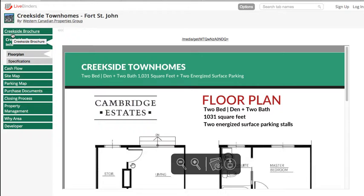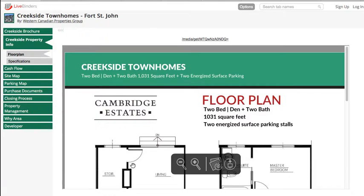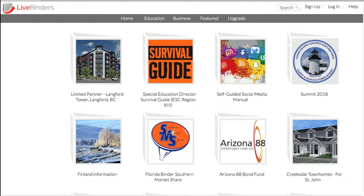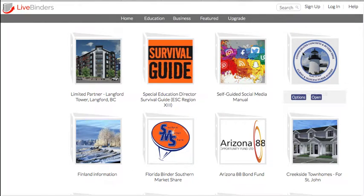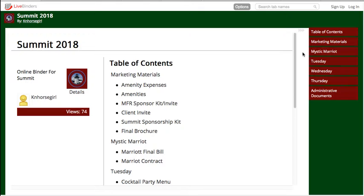You can put the tabs on the left, on the top, or on the right, and you can have uploaded documents, you can have websites, you can have videos—all that can be in your binder.